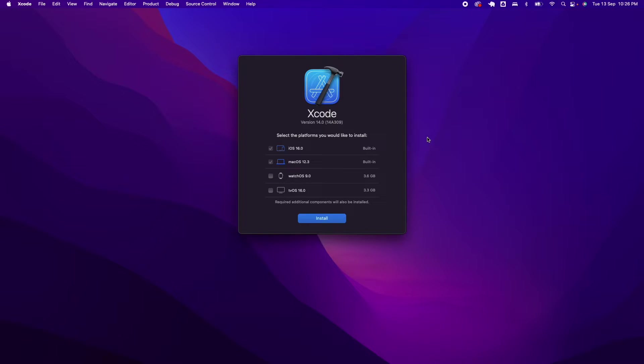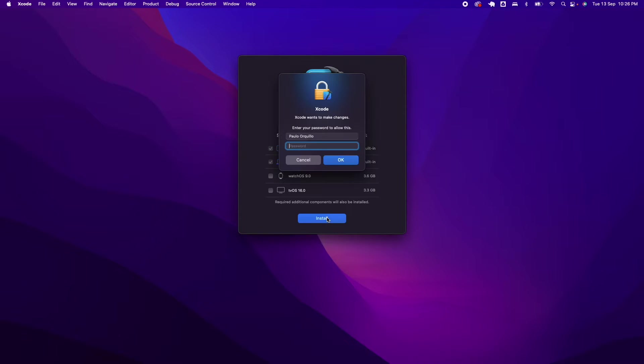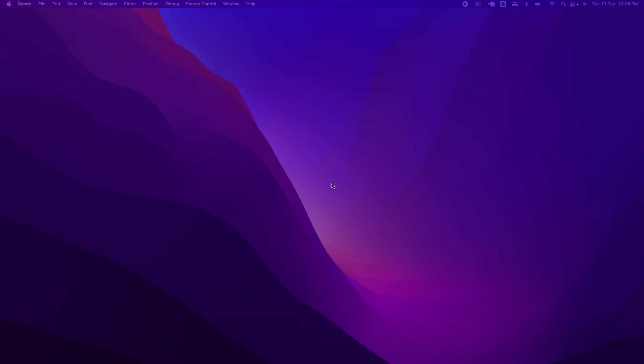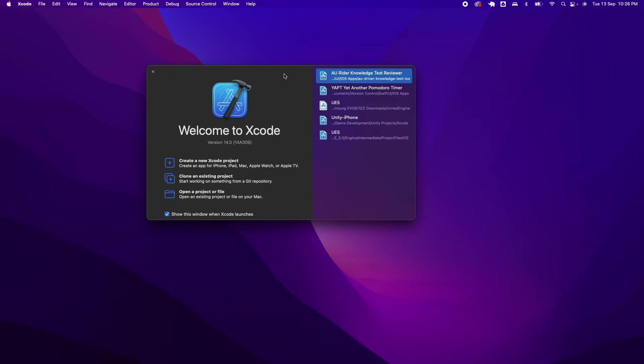You'll be prompted to select the platforms you would like to install. You'll notice at the bottom, required additional components would also be installed in doing so. This will install the metal compiler. Go ahead and click on install, type in your admin password, and hit OK. This should install pretty quickly. Xcode should launch.